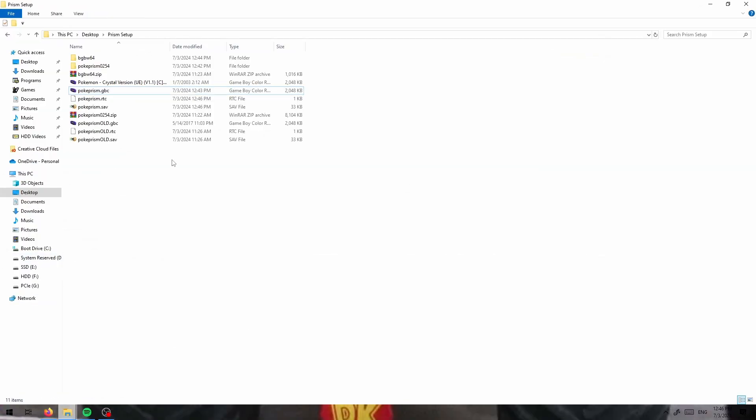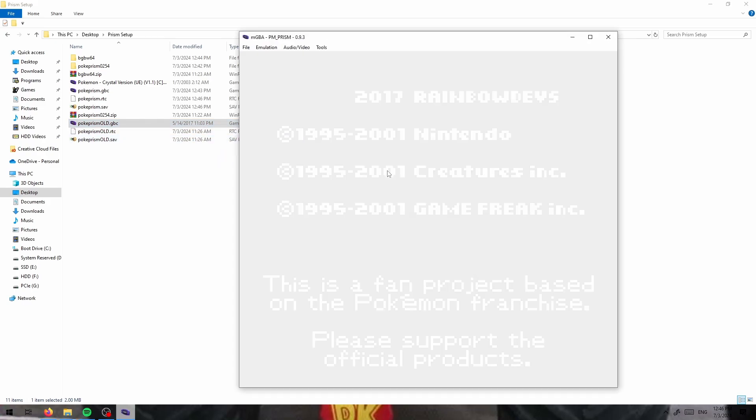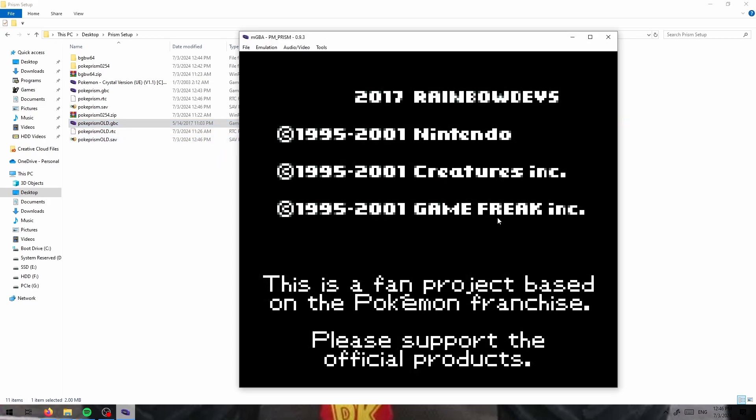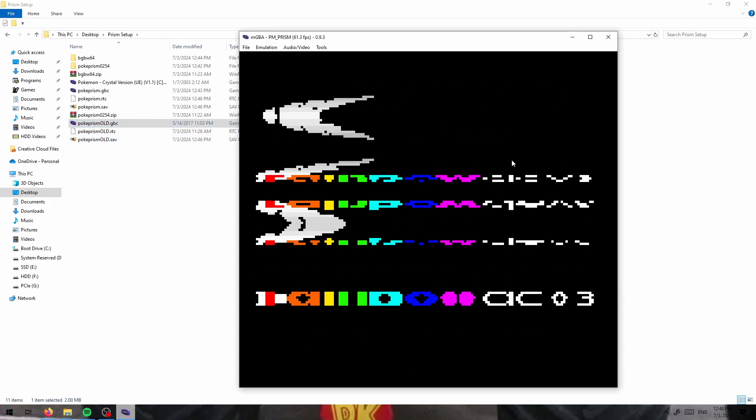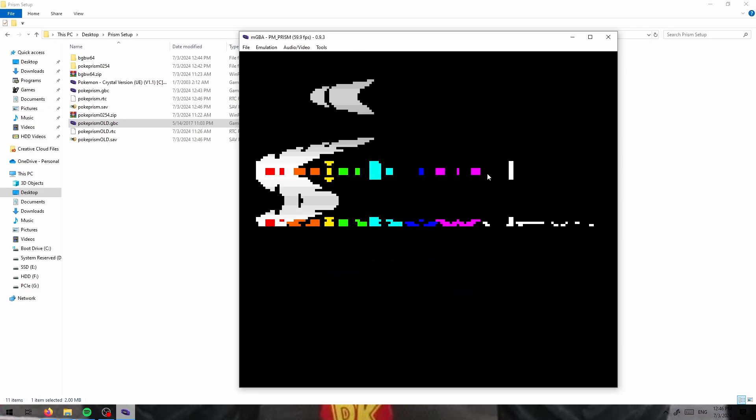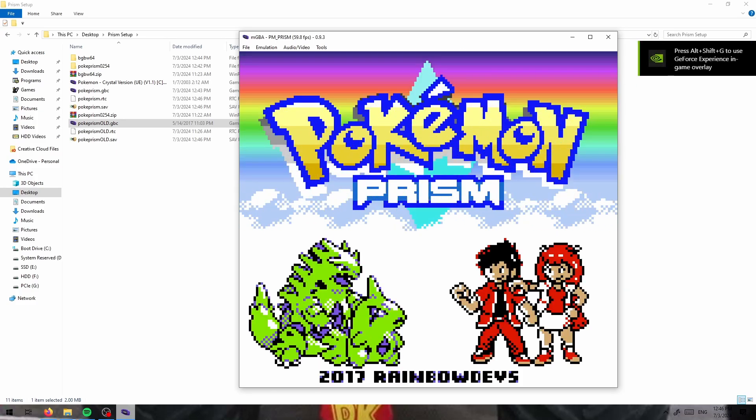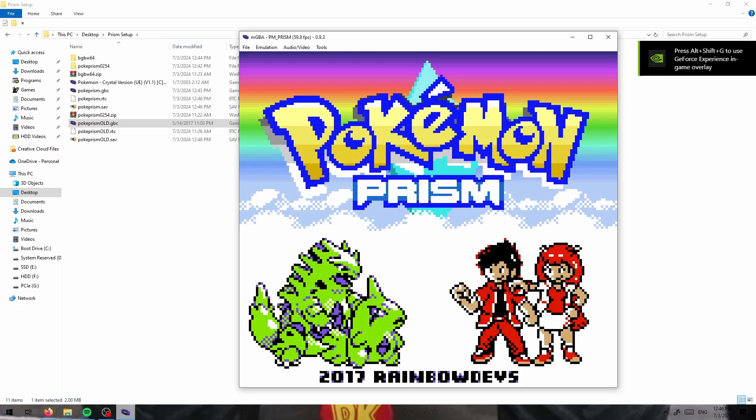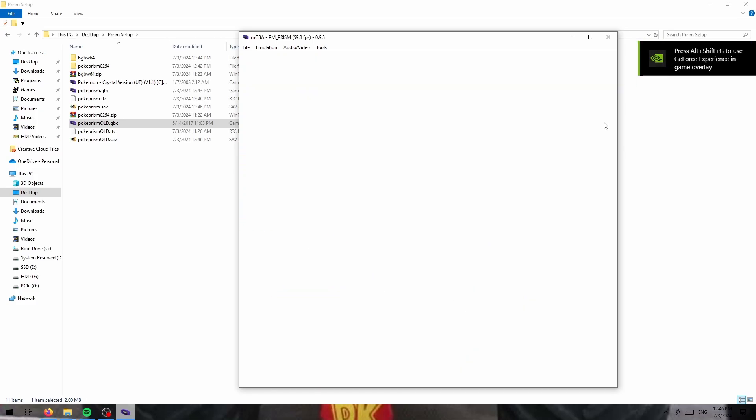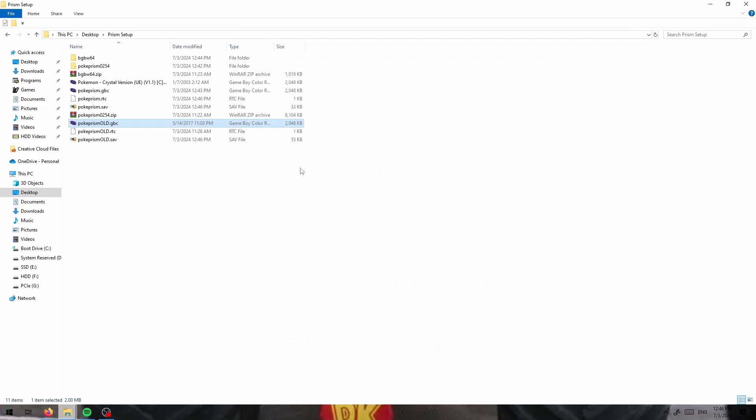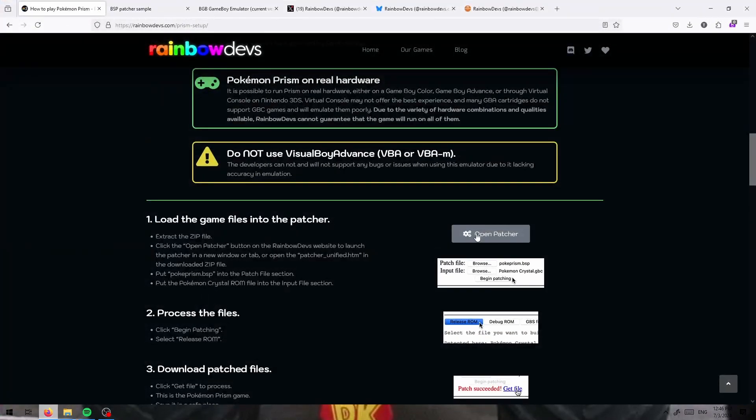If you already have a save file from an old version of Pokemon Prism, you can also update it from that. This is the first version that I have and it is from 2017. If you need to update your save file for that, the tool, this patcher tool will also do that.